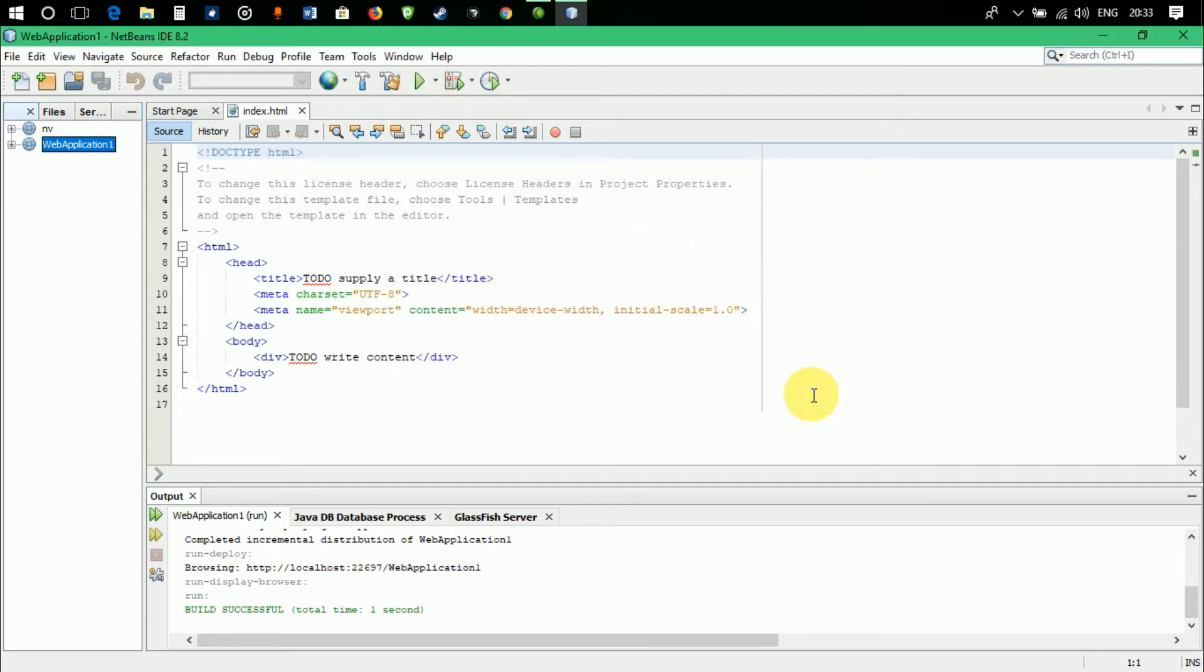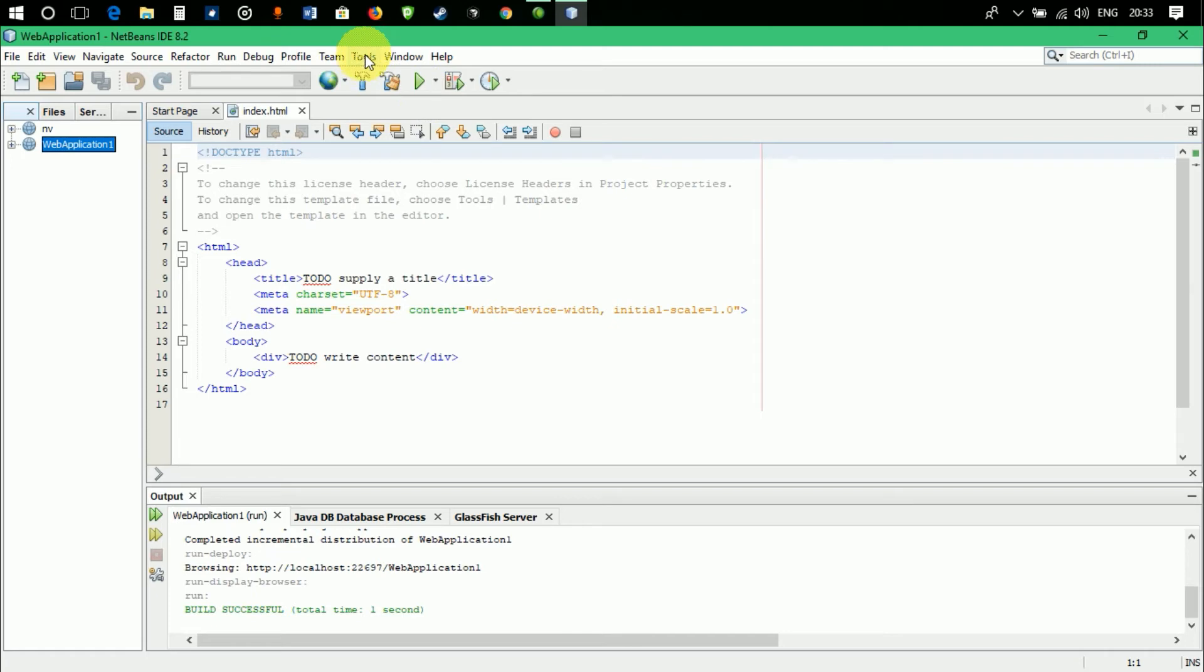This error is basically happening because NetBeans is unable to read the inbuilt Chrome browser that is installed in your system. So the fix is pretty simple.